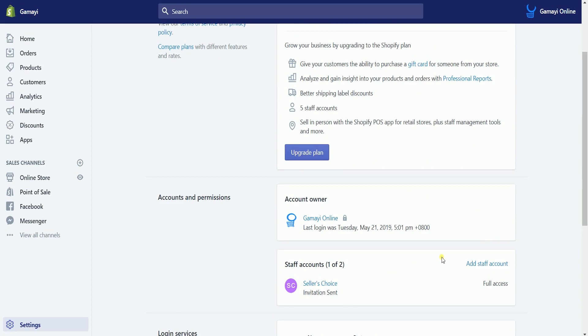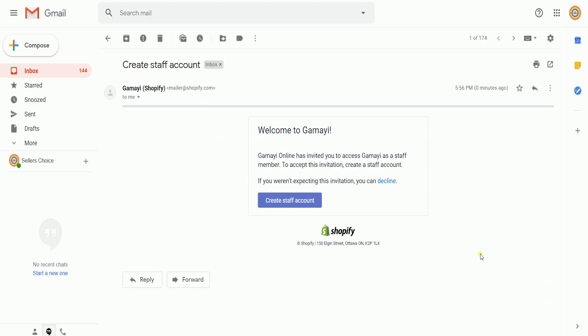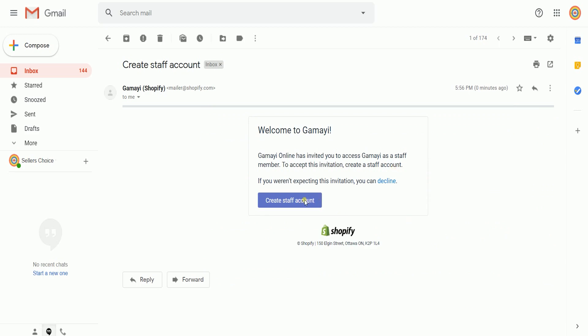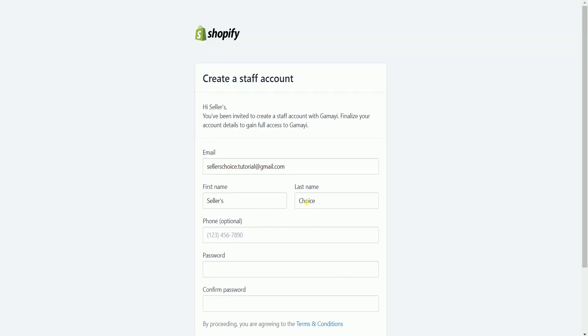Your staff will receive an email. What they need to do is click the Create Staff Account button. They just need to enter their email address, first and last name, and their password.